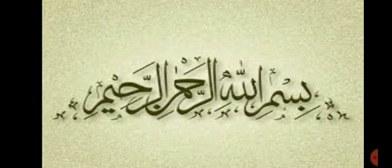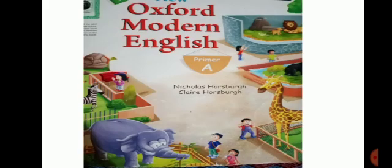Bismillah ar-Rahman ar-Rahim. Assalamu alaikum nursery class, how are you all? I hope you all are fine. This is your English lecture. This is your English book. Students, open your book. Open the page number 32.